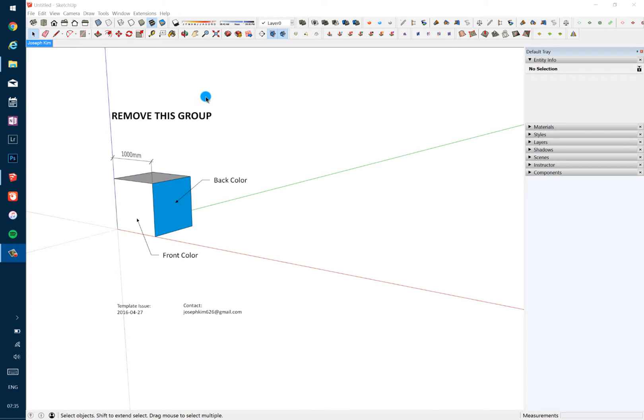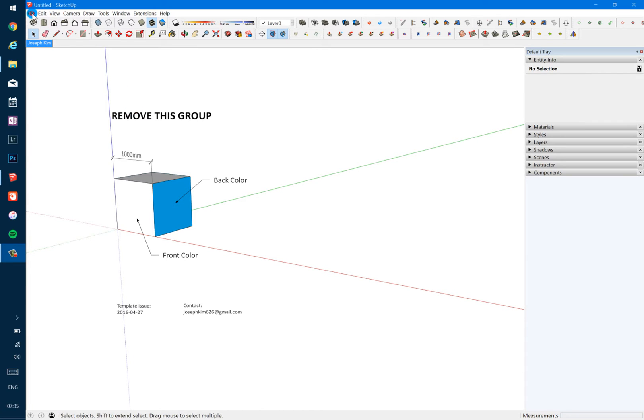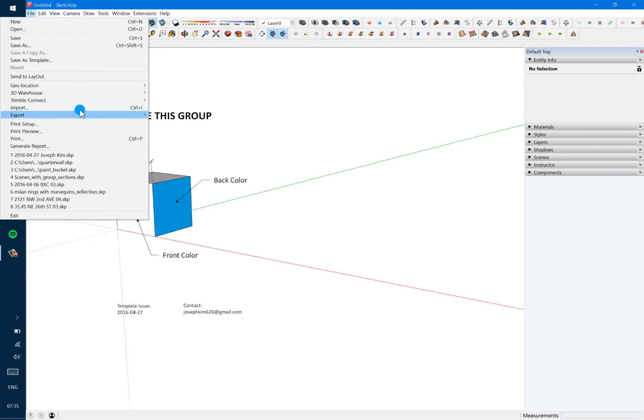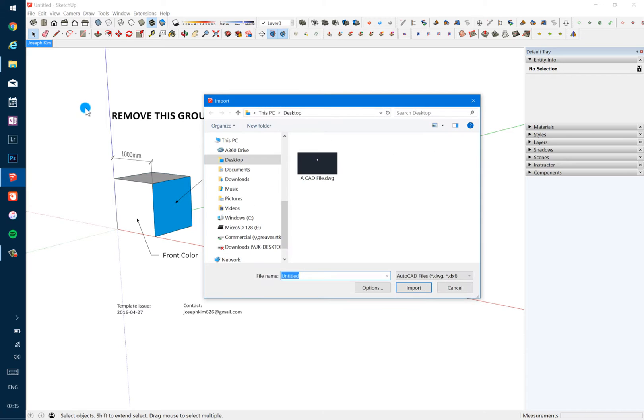Here's a common scenario: you receive a survey or some sort of drawing in a DWG file from a client or surveyor, and when you import stuff a lot of different things happen. So let me just demonstrate that. If I go to File, Import and I have this DWG file that I set up before.